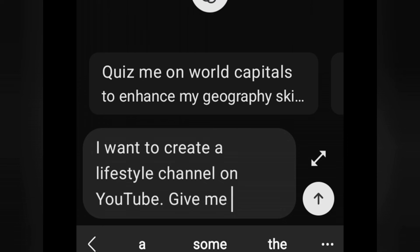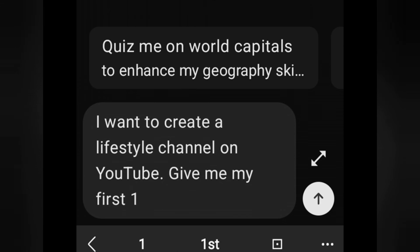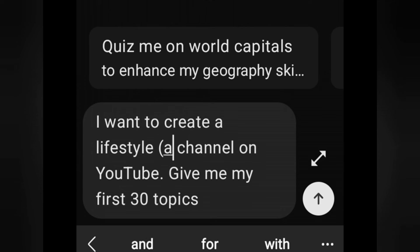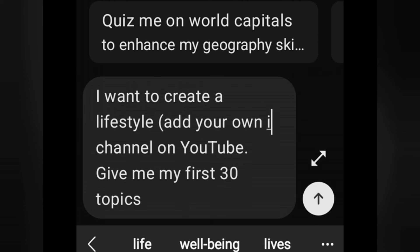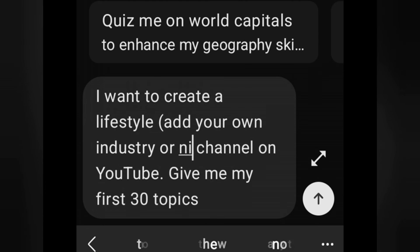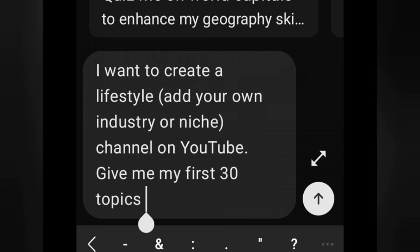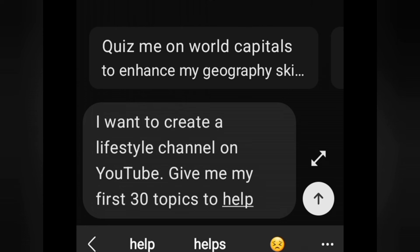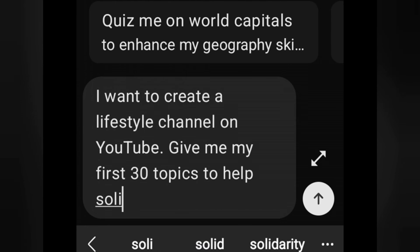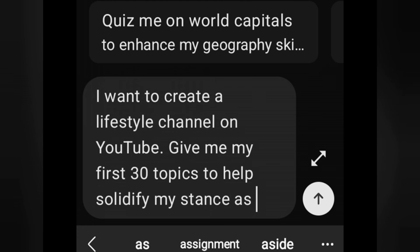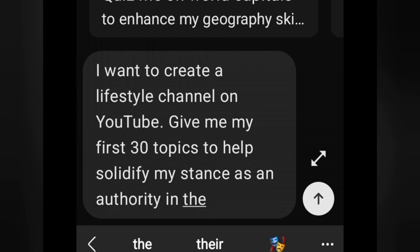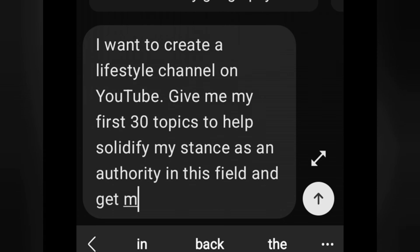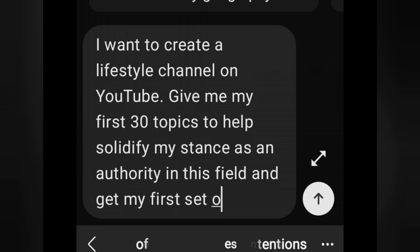You can create yours depending on what you're working on. So if you're working on content for your social media, change what you see here — instead of lifestyle channel on YouTube — to your social media, the niche, the industry. I'm writing in ChatGPT here; you can use any of the AIs that you love. My prompt says: I want to create a lifestyle channel on YouTube — give me my first 30 topics to help solidify my authority and my stance. This will help you create consistently and hone your brand voice. Use your prompt and ask the AI to create your first 30 topics for you.